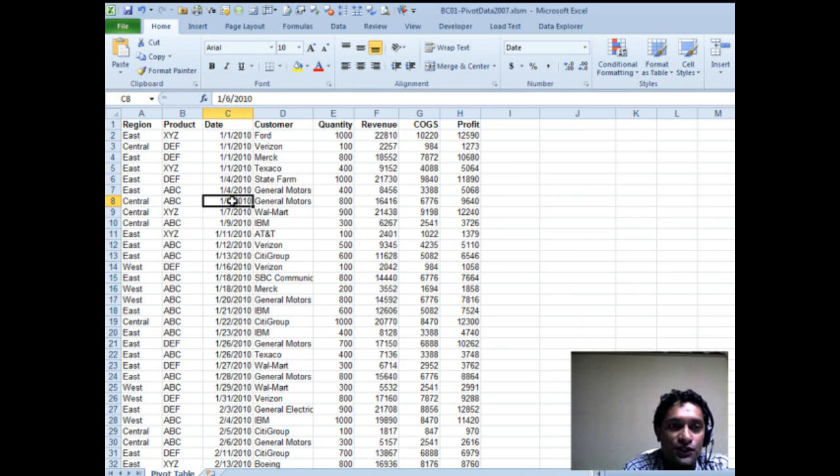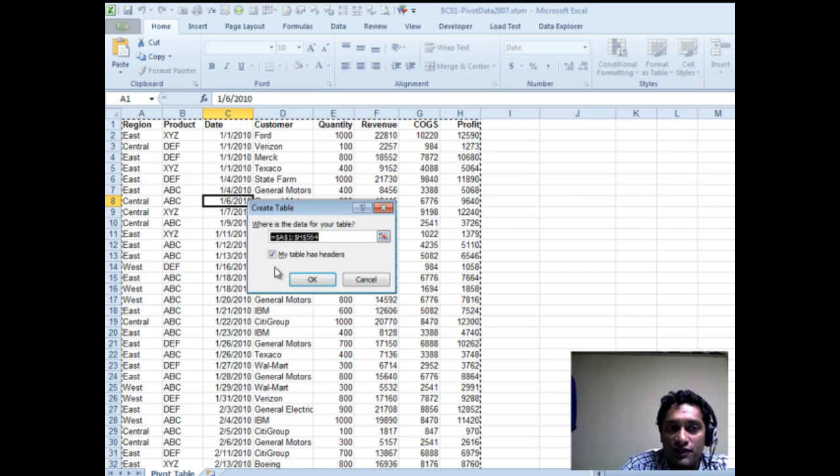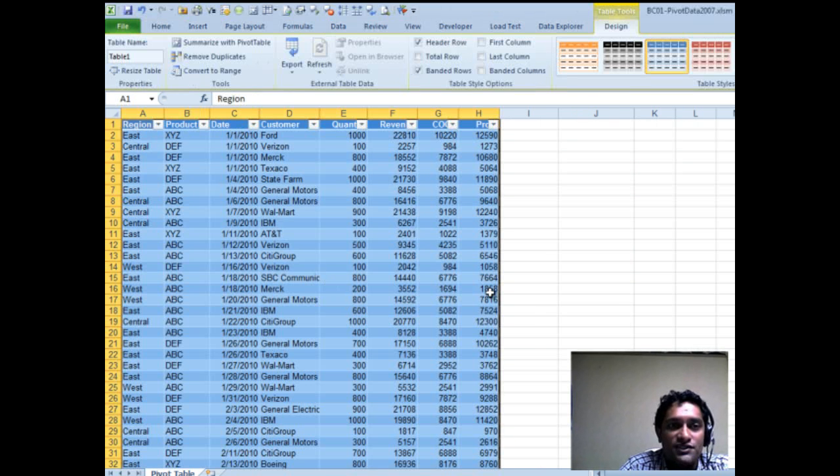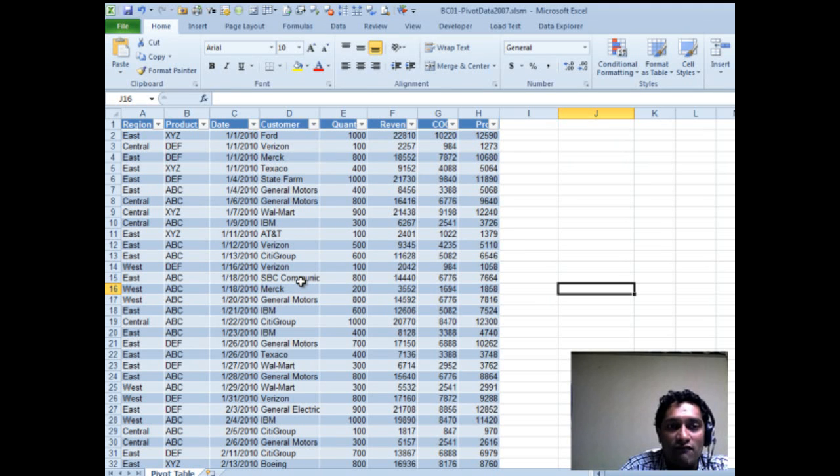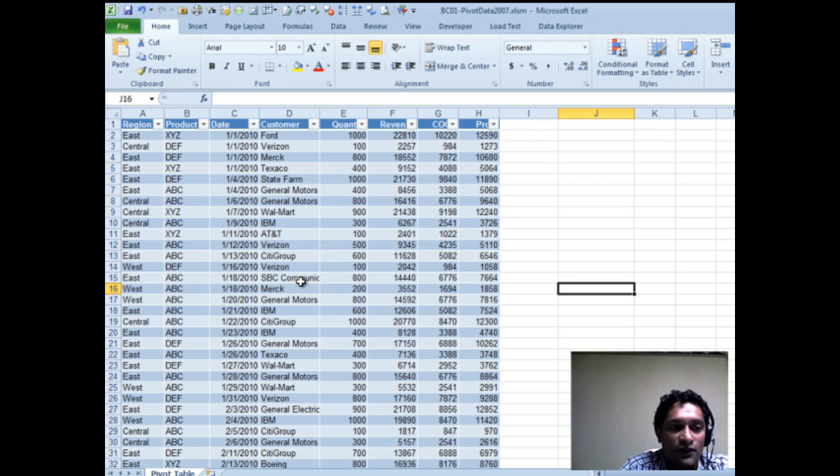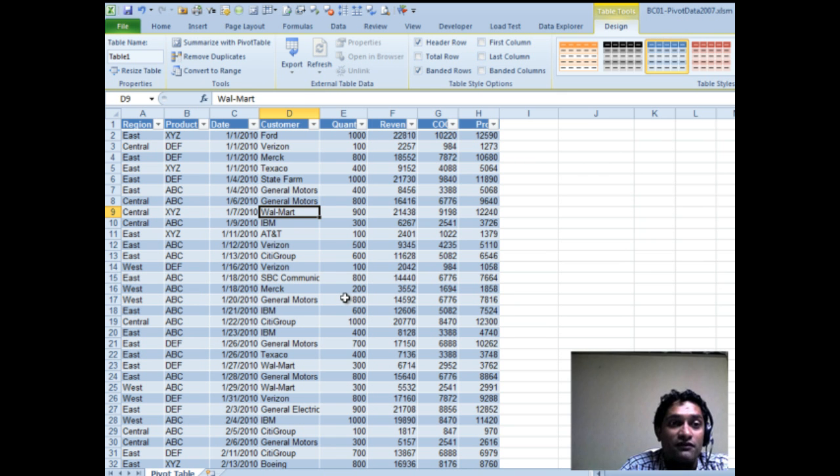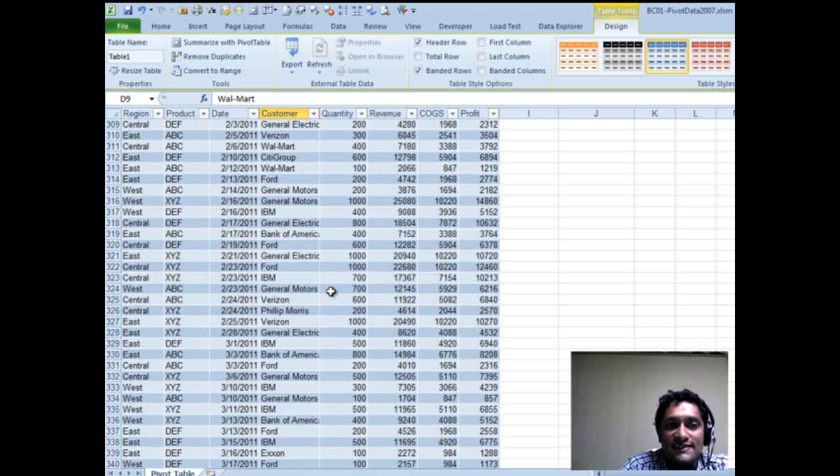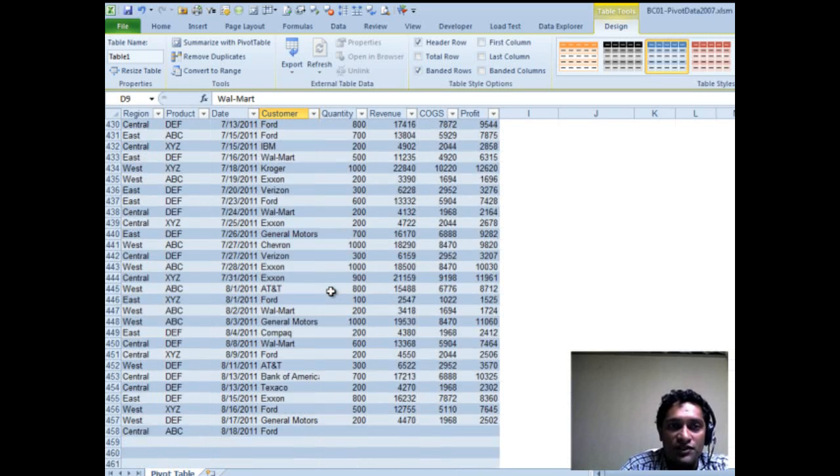So you just go into any cell inside the data and press Ctrl T, T for table, and make sure the first row has the headers and you check that and then click OK. So instantly Excel would format the whole thing as a table, and then you have this set up as a table. Now take a minute and look at this. A table is not just a formatting thing, but even from a formatting perspective, it is really pretty looking, right? Every other row is shaded in a different color. Filters are applied on top automatically, and you can easily scan this when you are looking for information.